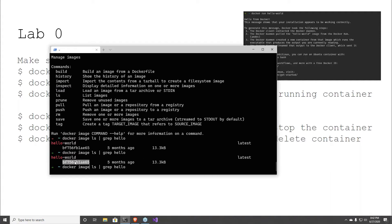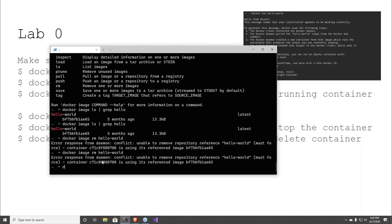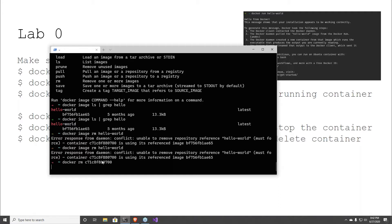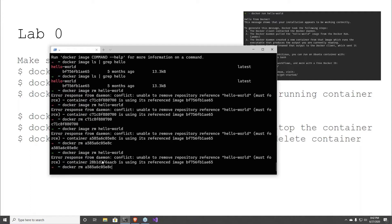I'm going to delete this container just to show you what happens. If you get an error like 'how do I delete this container?' — you do 'docker rm' the container and then remove the image. Look how many containers I have referencing Hello World — this just shows you how many times you've actually run containers.